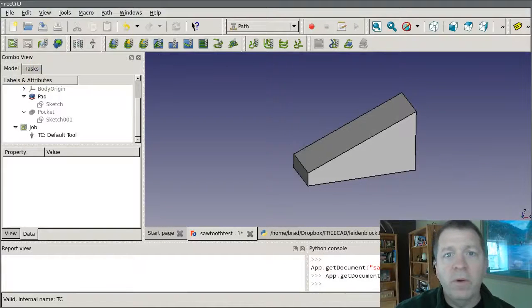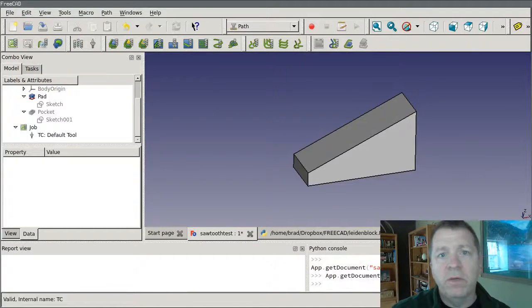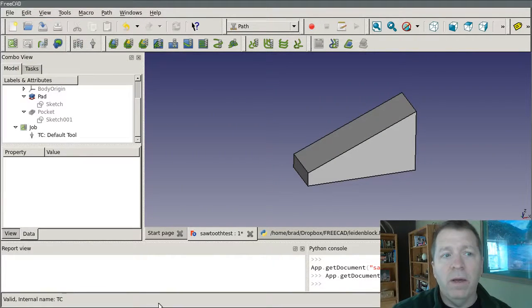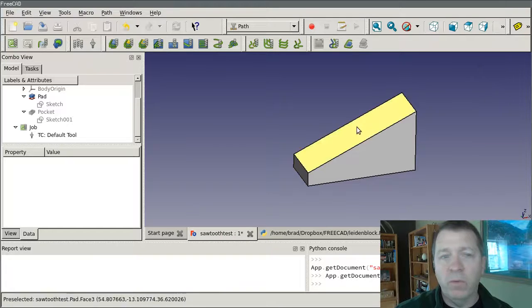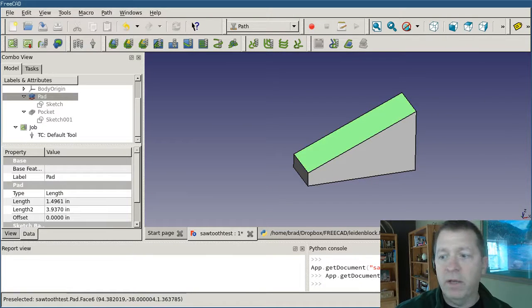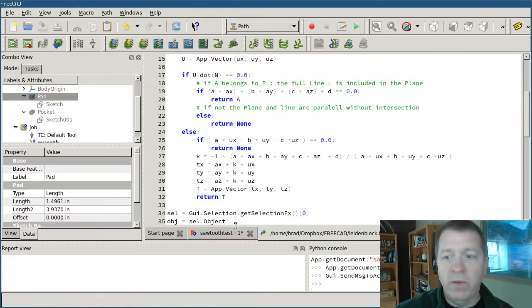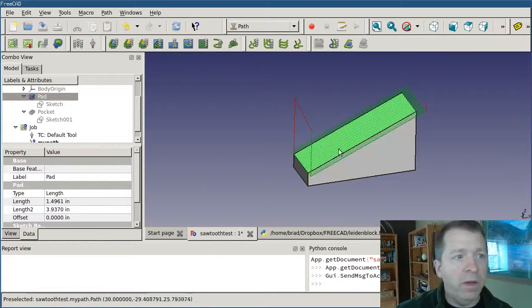Hey everybody, this is another part of our series on creating paths in the FreeCAD Path Workbench using Python. In our last video we finished up where we had the block, we could select the top face and we could execute our script to generate the path and see the backplot.